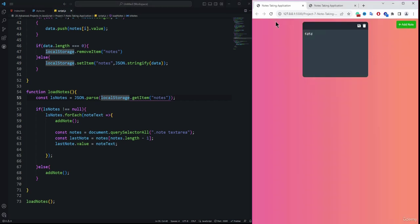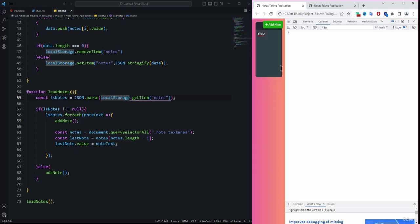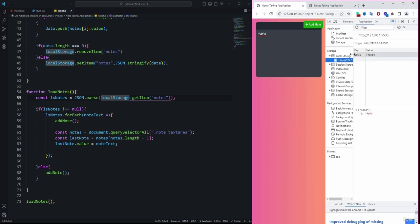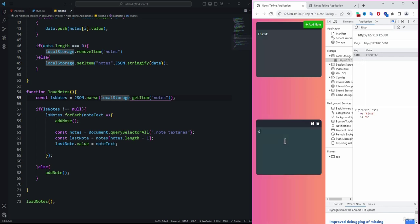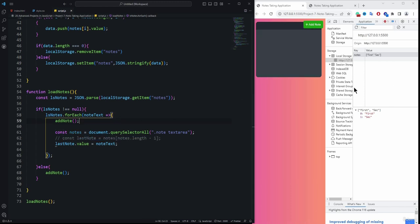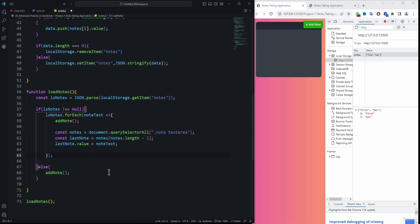After fixing the typo in forEach, saving and refreshing shows the application working correctly. The data stored in local storage is retrieved and displayed. Entering 'first' instantly updates in storage, and after refresh the note persists. Adding another node also saves correctly to the browser.